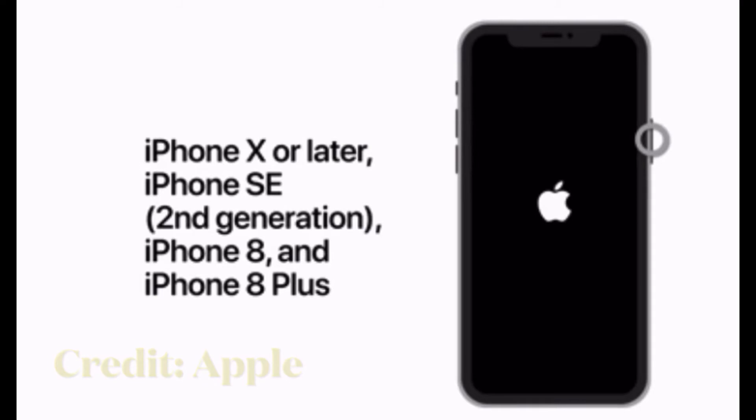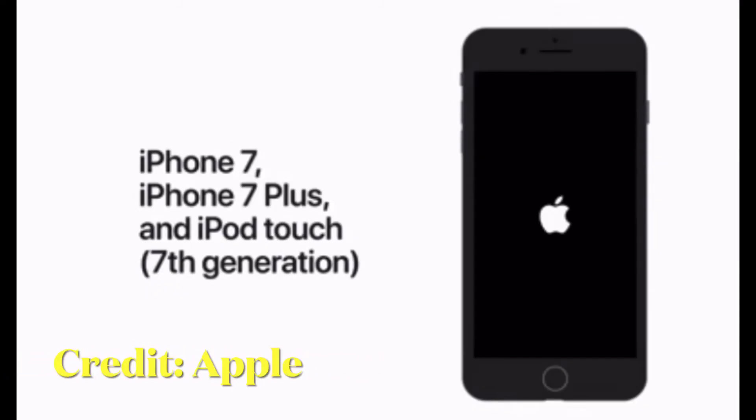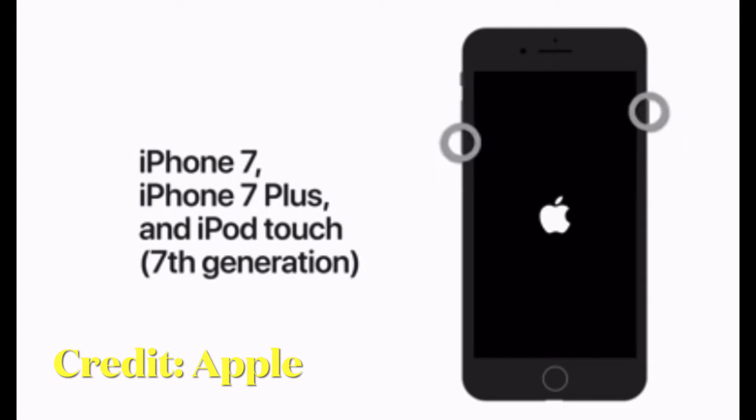To hard reset iPhone 7 or 7 Plus, hold down the volume down button and side button at once until you see the Apple logo on the screen.